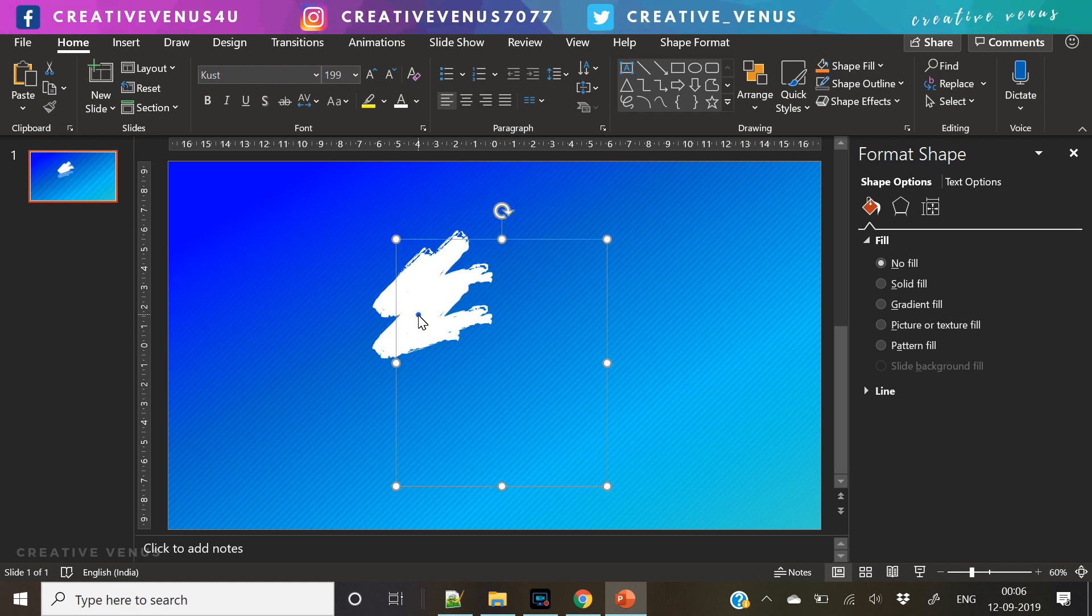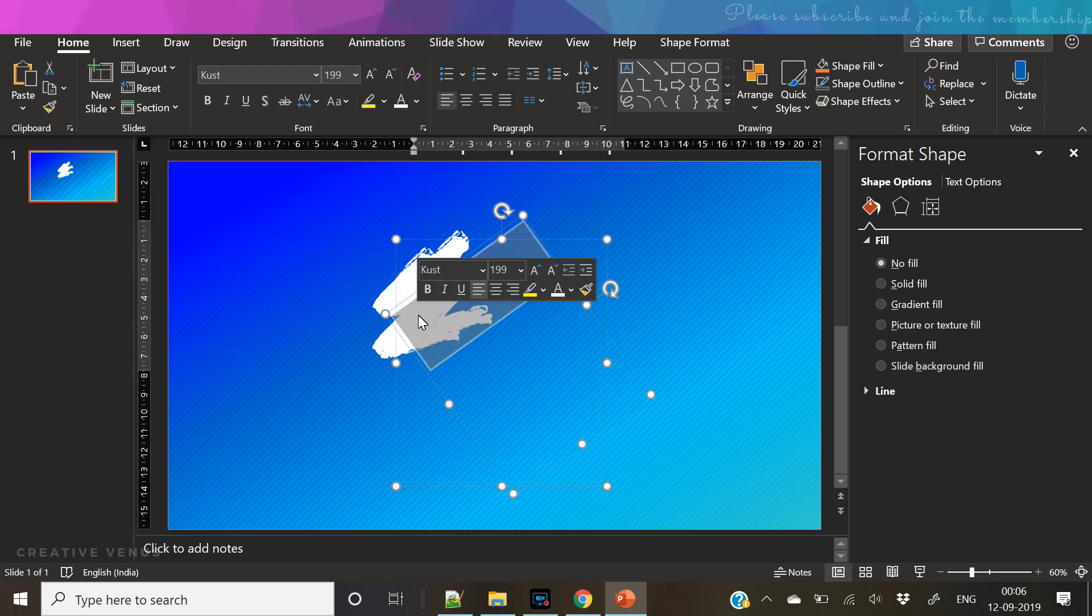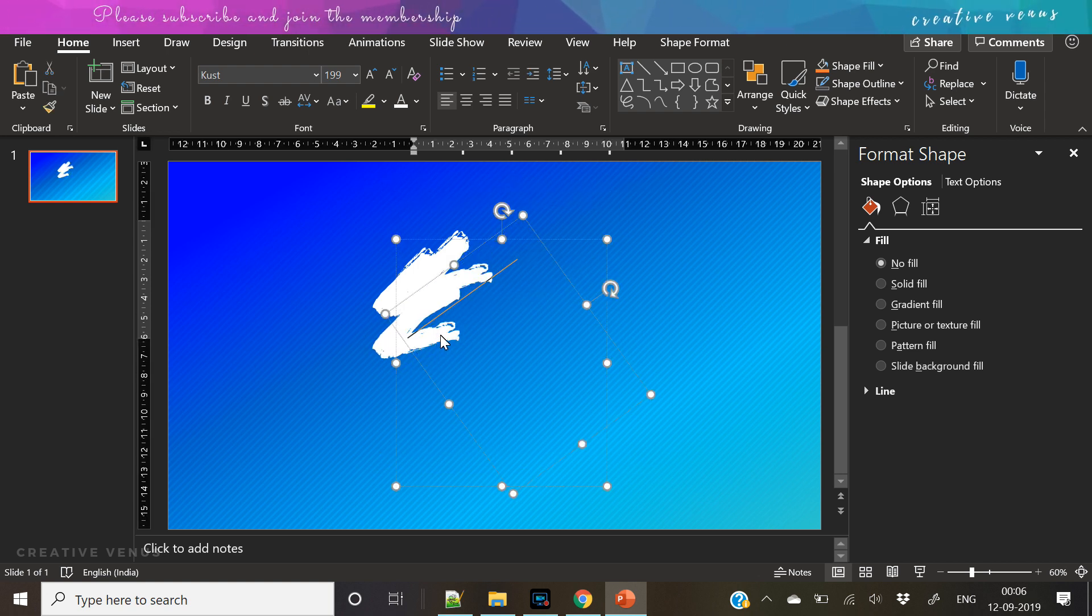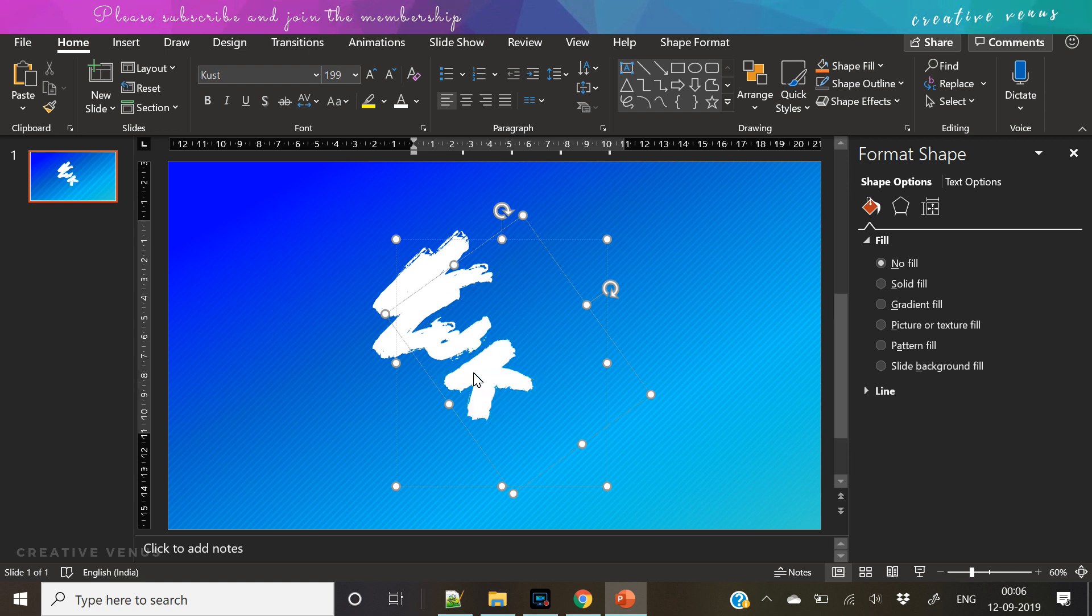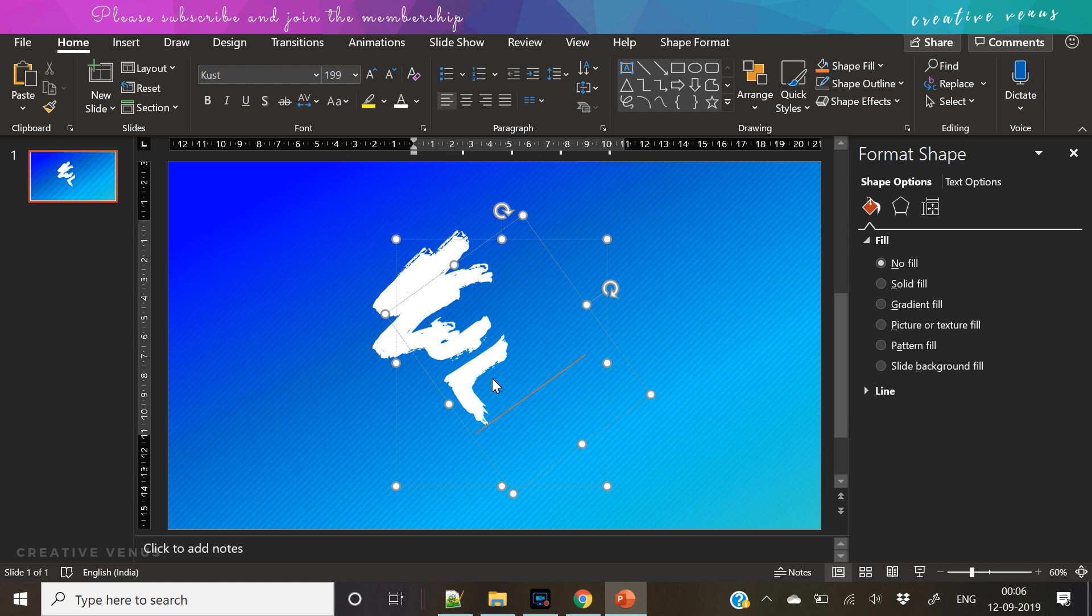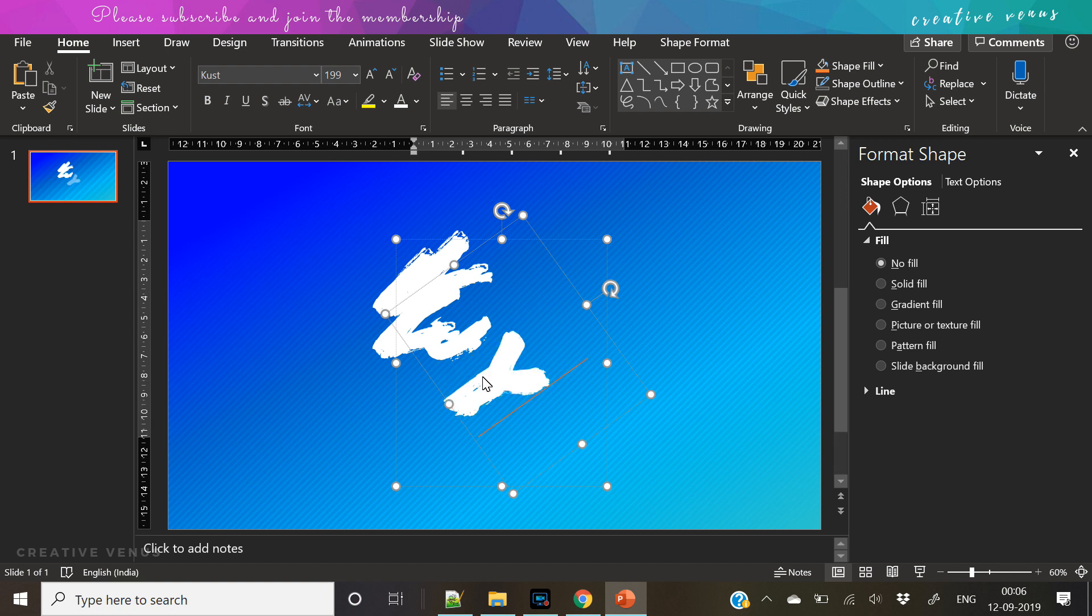So this font is like a paintbrush. I have tried to find different fonts which look like a paintbrush effect, so I found this KUST font, K-U-S-T. This font is really awesome.